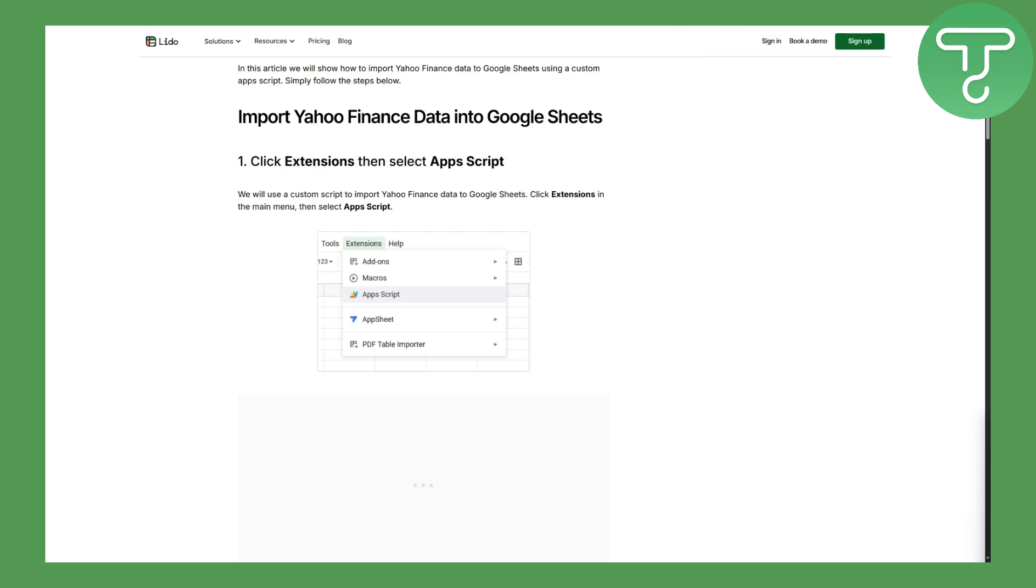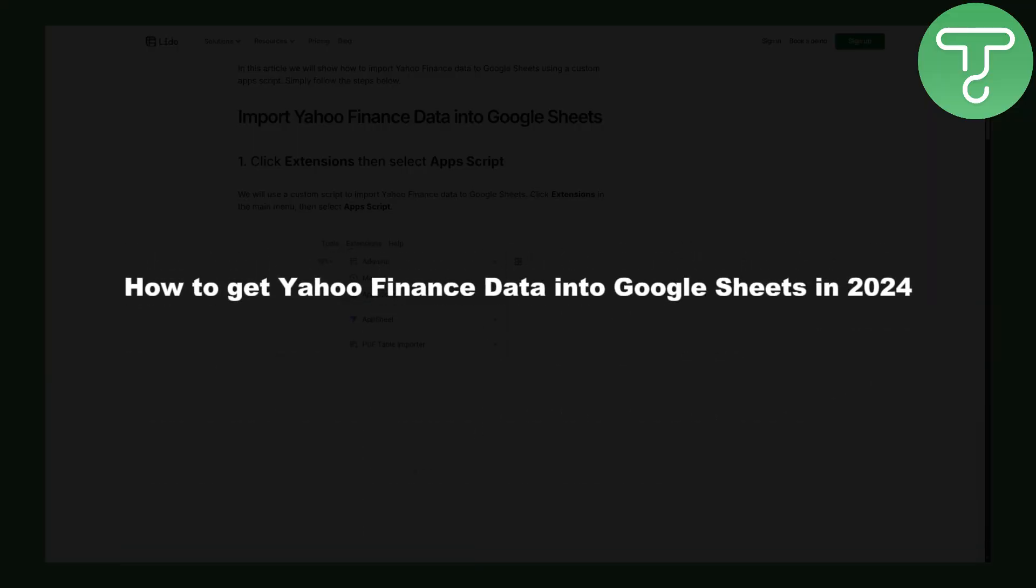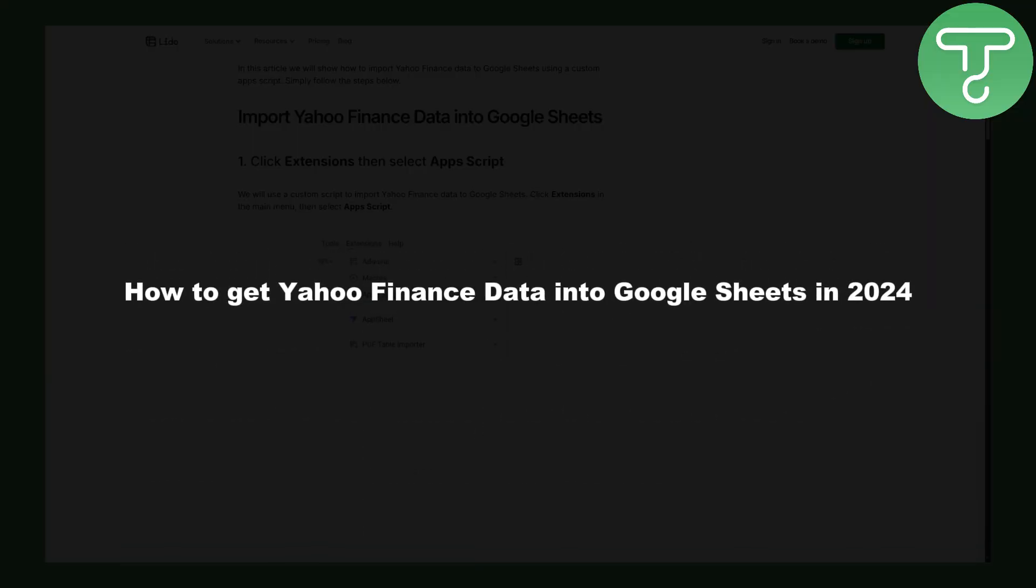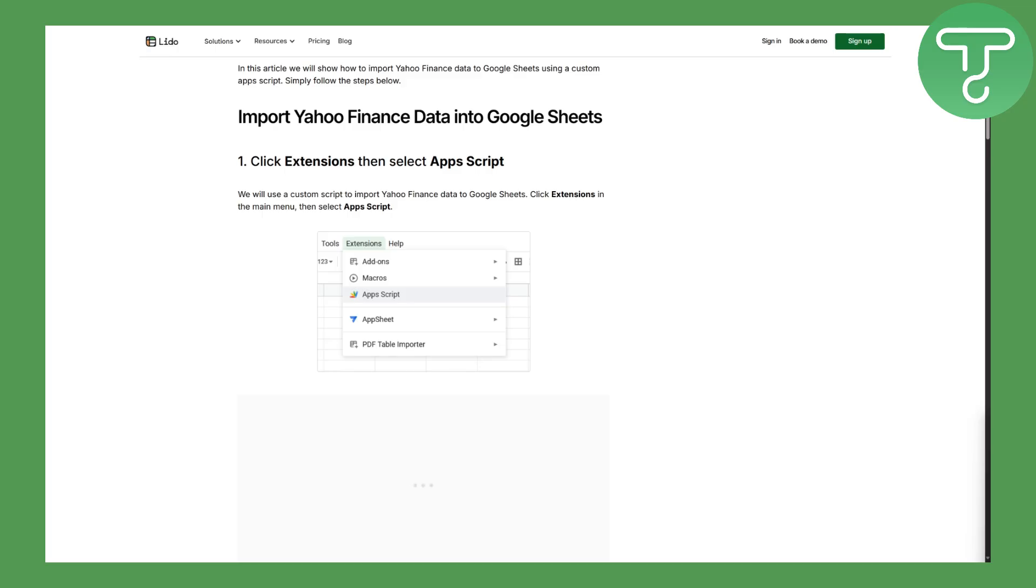Hi everybody and welcome back. This is Umair from Tutorial Sub and we will be discussing how to get Yahoo Finance data into Google Sheets in 2024, the latest version.